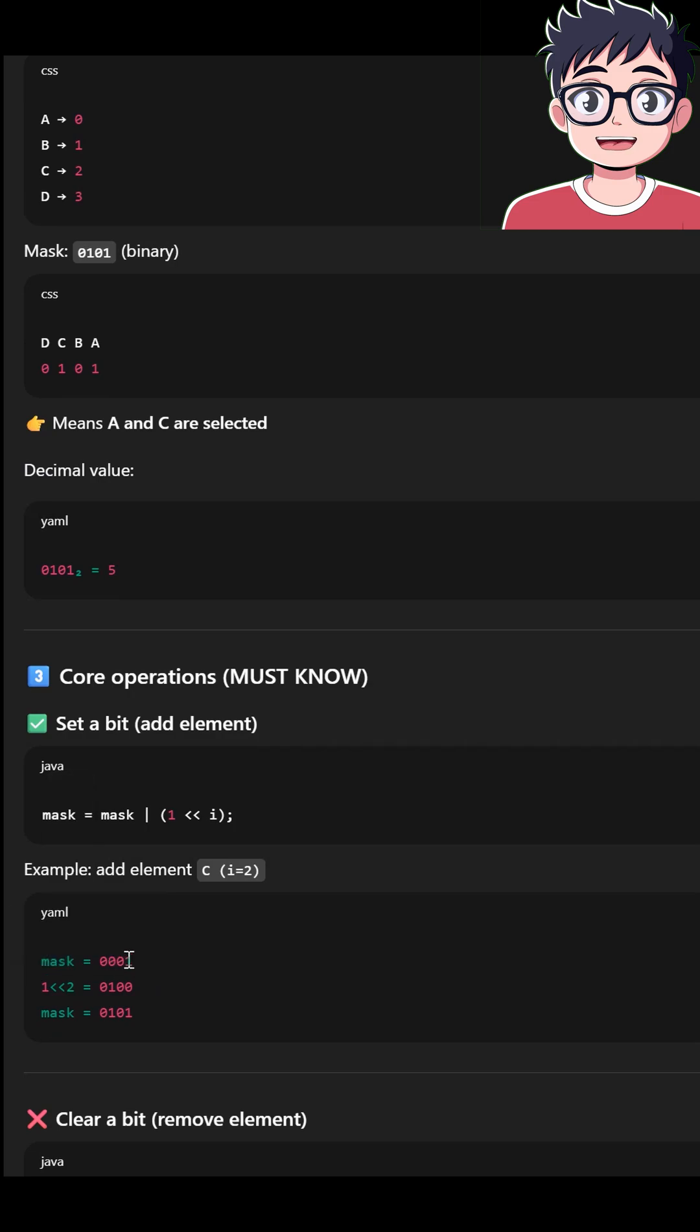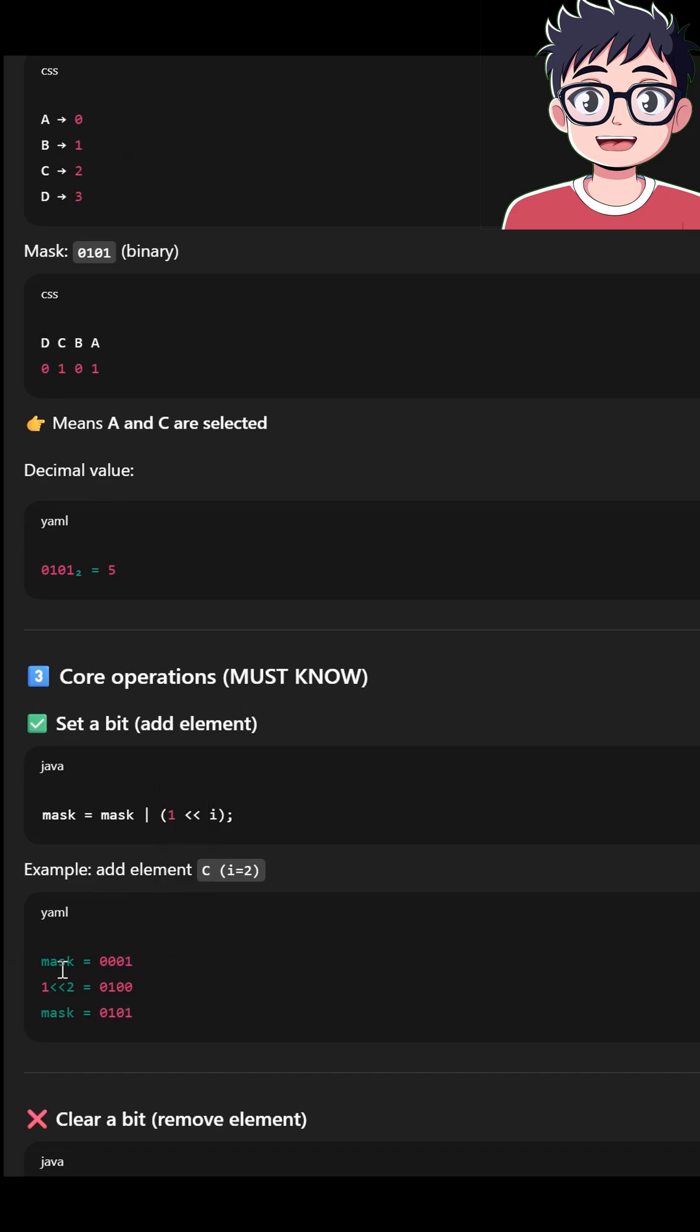So this means that, let's say, D, C, B, A. That means A is present. This is the mask, original mask.